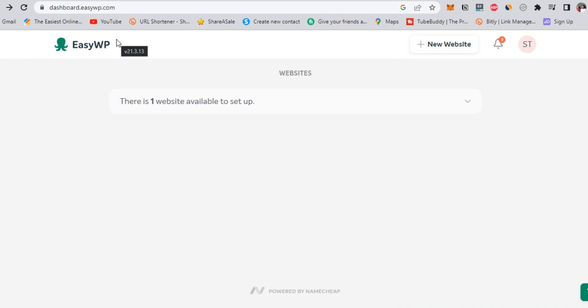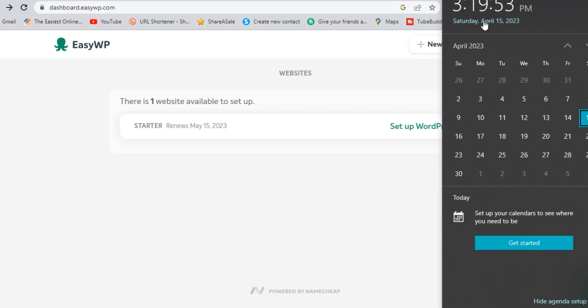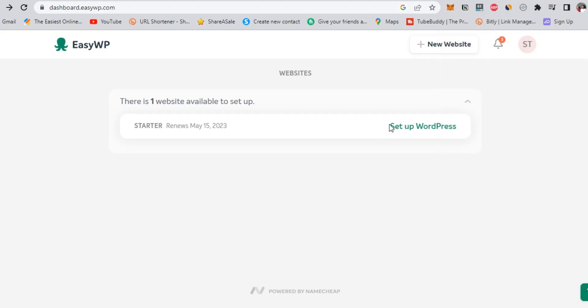So right now, here is the first step after proceeding to create free WordPress website with Namecheap. As you can see here, the date of started which is based on 30 days of trial. Let's click on set up WordPress to move on.